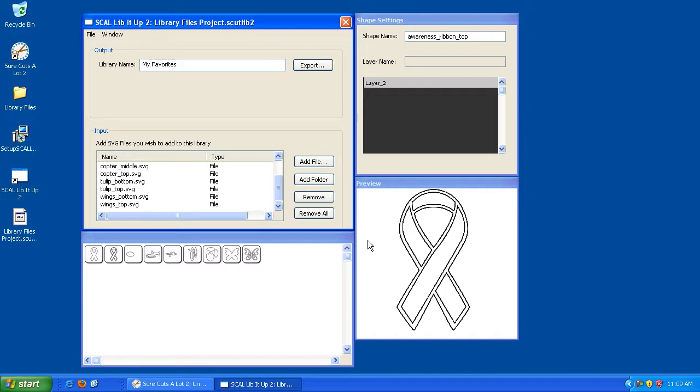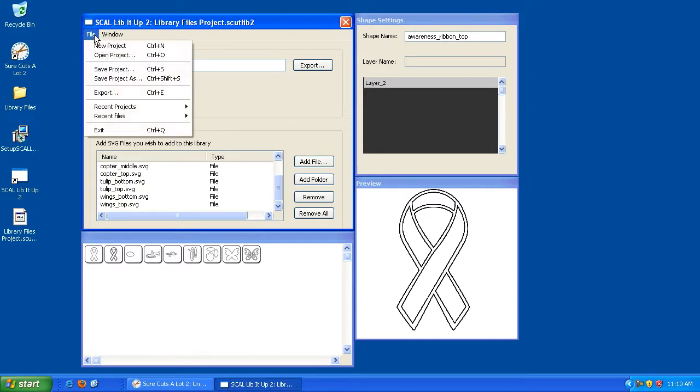Now, the reason for this is let's say that you've got a library and then you get a new element in the future that you want to add to that library. Well, unless you save the project, you won't be able to add to it.